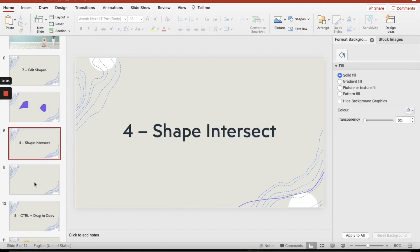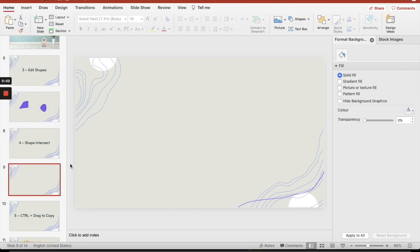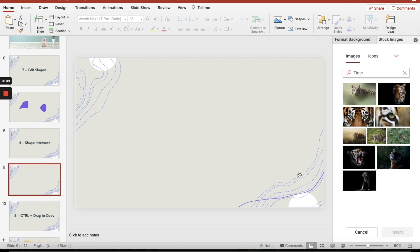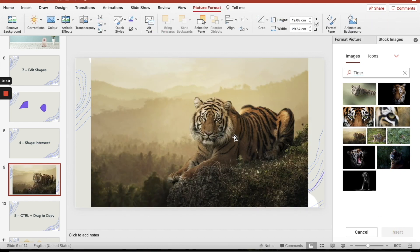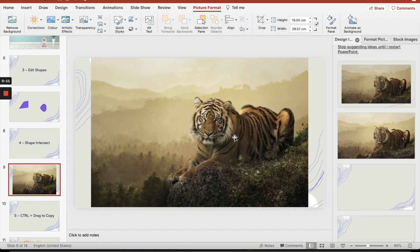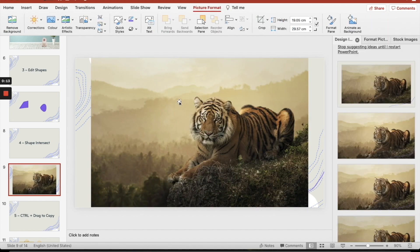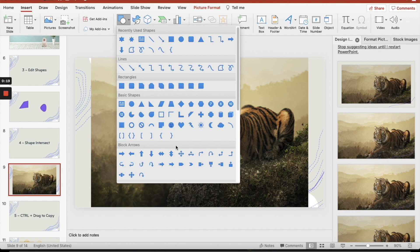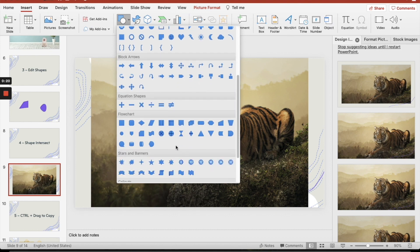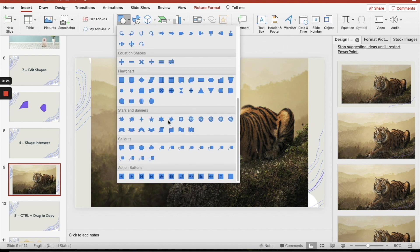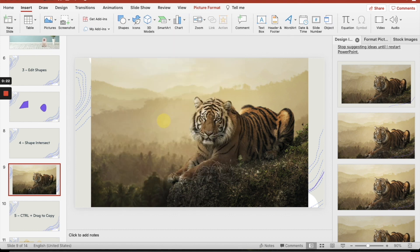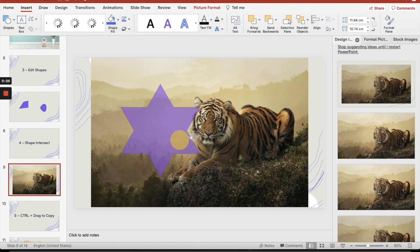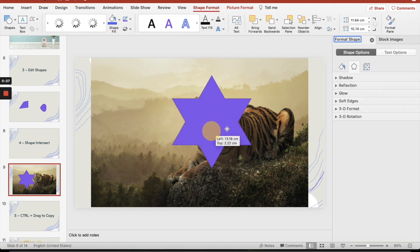Shape intersect. Let's say that I want to insert a picture, I put a tiger here. Let's say I want to have this tiger here coming in, and I want to just get the head of the tiger. So what I want to do, I just need to get a nice shape. Insert, and get something like a star here. Make a big star here and put it on top of the tiger's head.